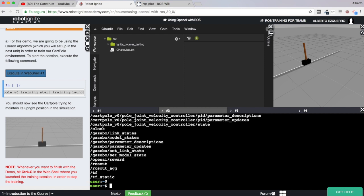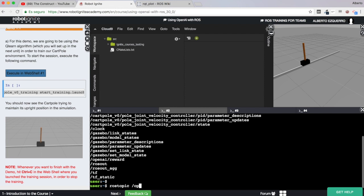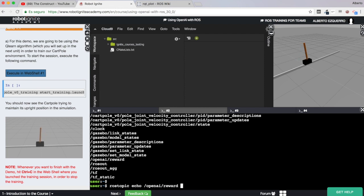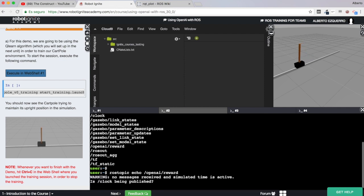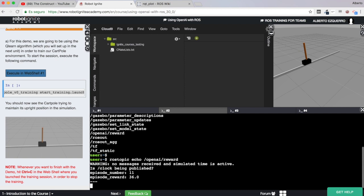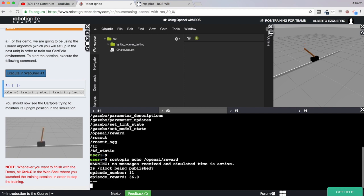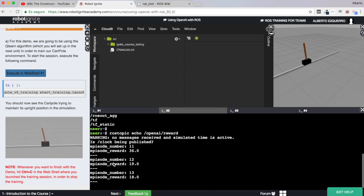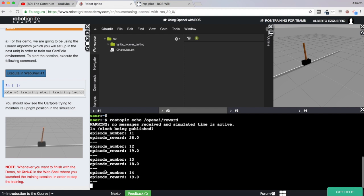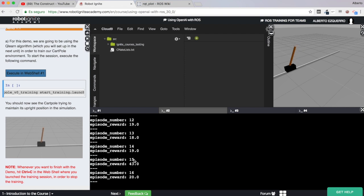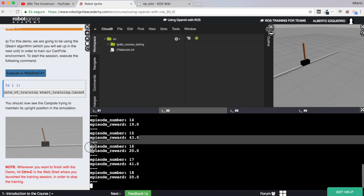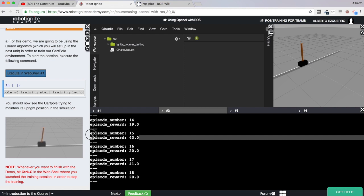So let's have a look at this topic. Topic echo OpenAI reward. There we are. And as you can see this basically, the message basically has two fields. One is the episode number and the other one is the reward. So for episode 15 of the training we had a reward of 43, as you can see here.